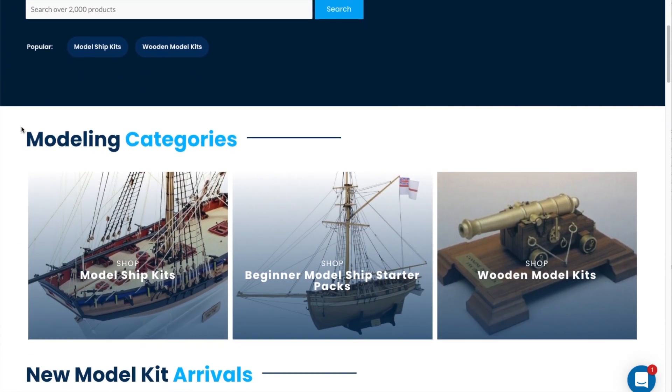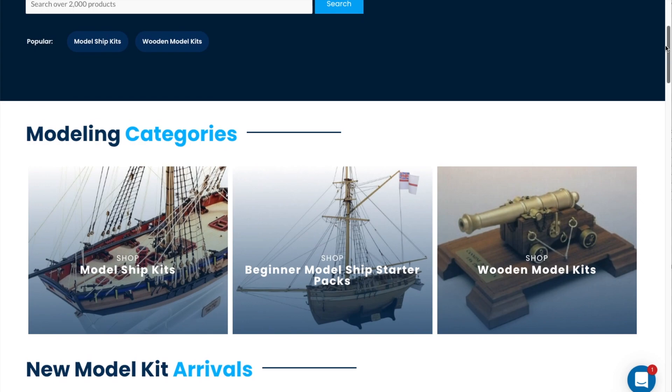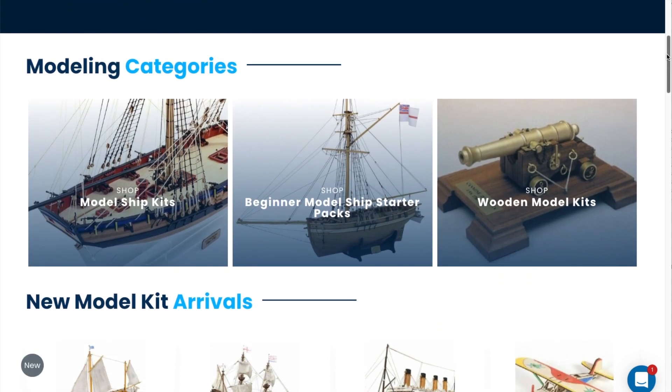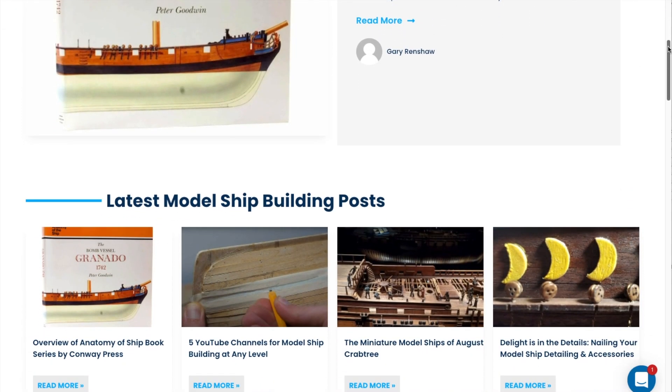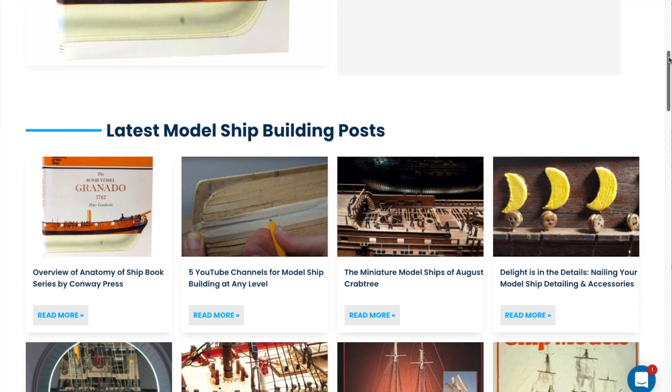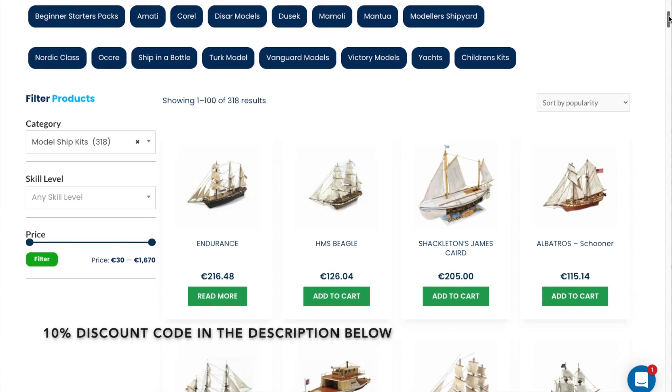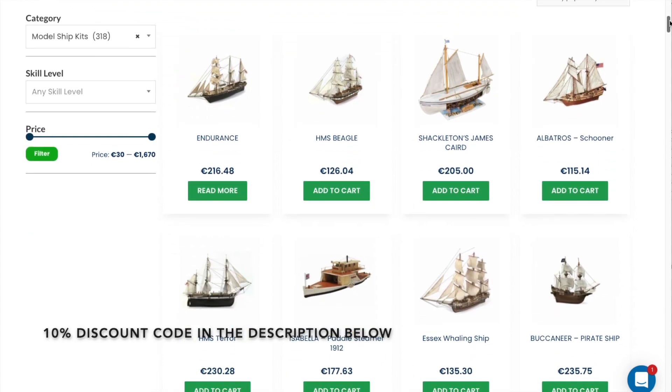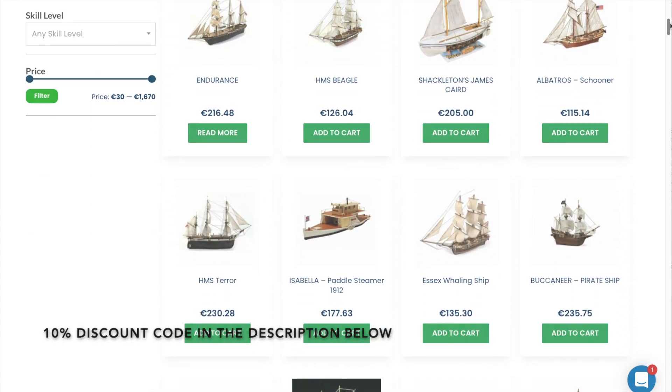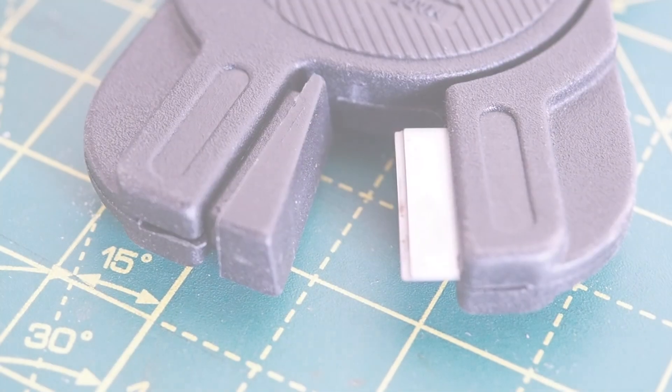Right now you can also get a 10% discount on your first order using the code you can find in the description of this video.